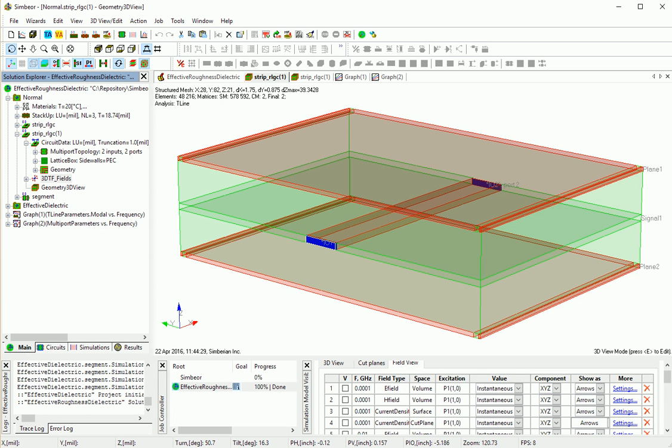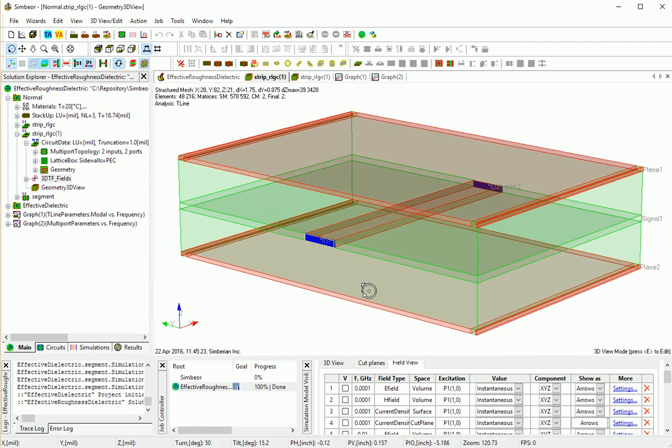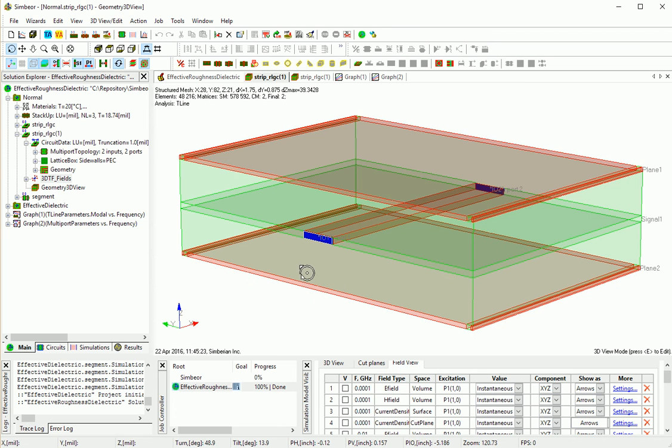Welcome to Symbirin. We develop and distribute Symbior Electromagnetic Signal Integrity Software. This is a demo of electromagnetic fields and current density computation for a stripline segment in Symbior THD software.